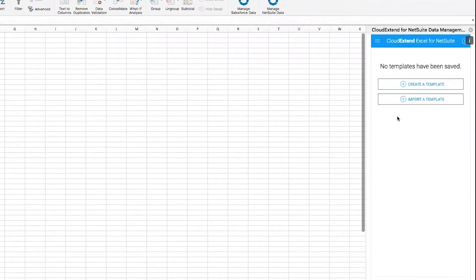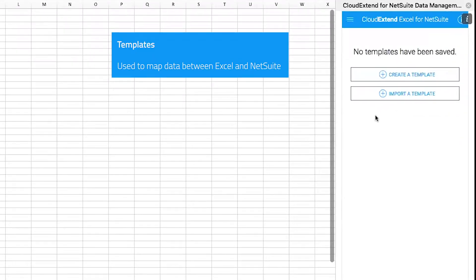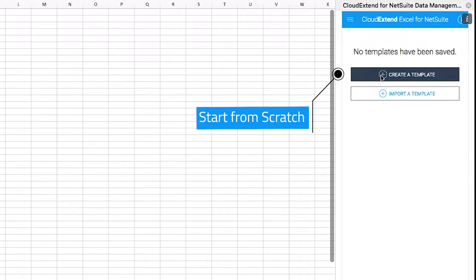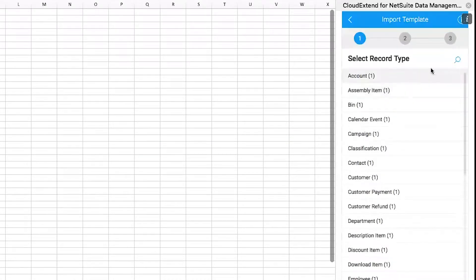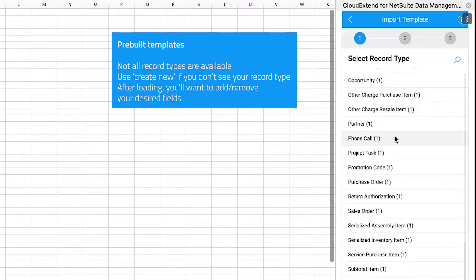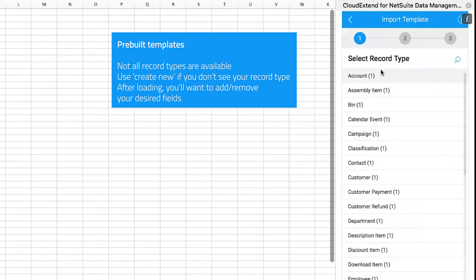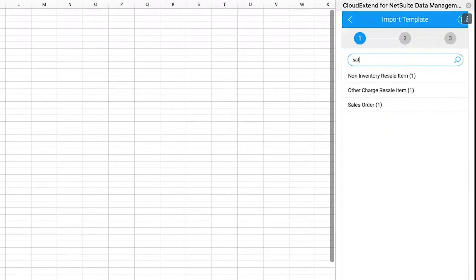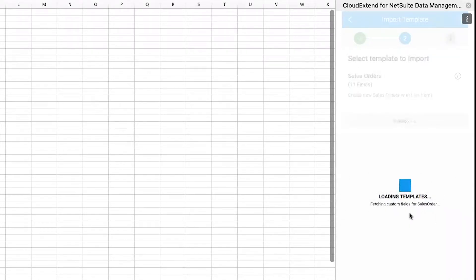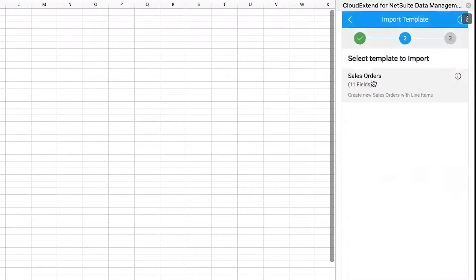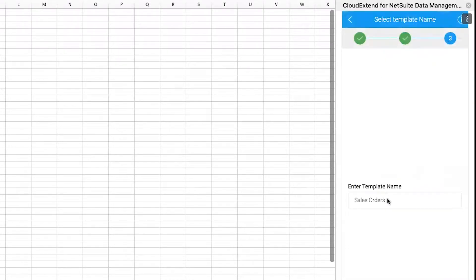Templates are a way to map your data between NetSuite and Excel. You can either create a brand new template, which is what most pro users will do, or you can import a template. Let's click on import a template — we provide a few record types here. Note this is not every single record type in your NetSuite account; for that, you'd want to create a brand new template. Let's search for a sales order template by typing 'sales'. As I type, the list gets restricted. I'll click on sales order. It goes out to NetSuite and fetches all the custom fields and fields in my account. I'll give it the name 'sales orders imported' and click save.